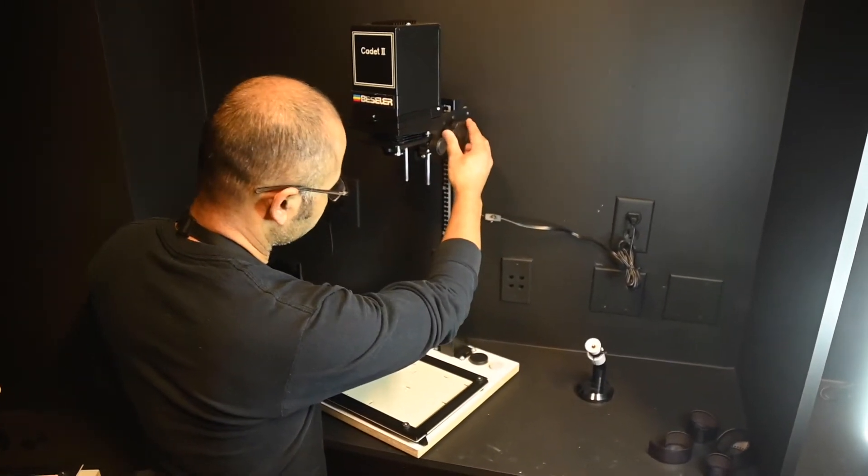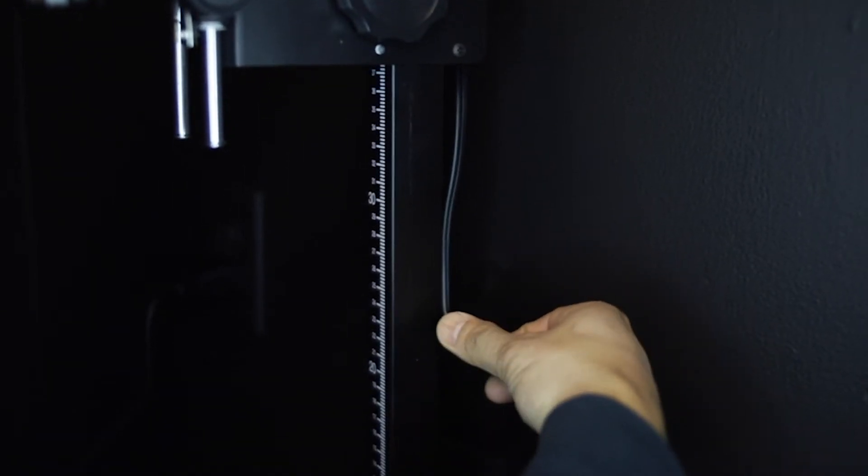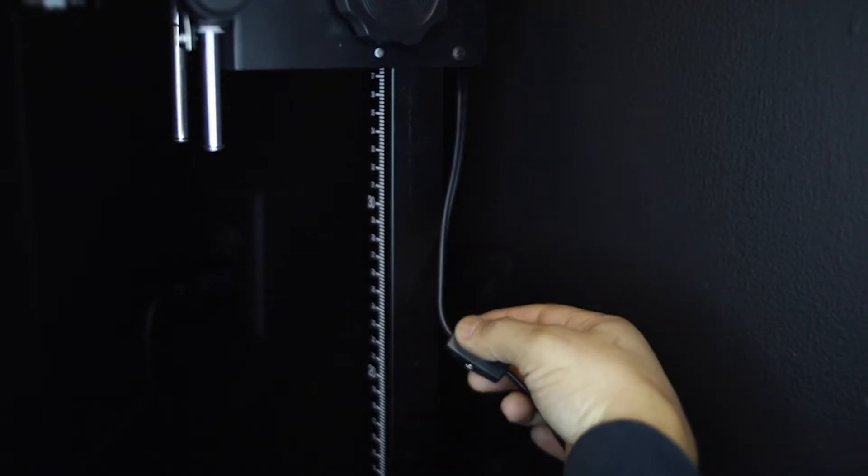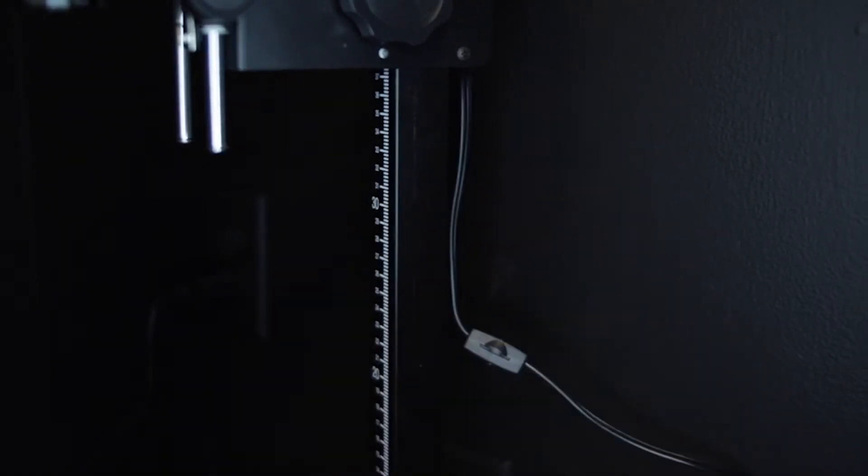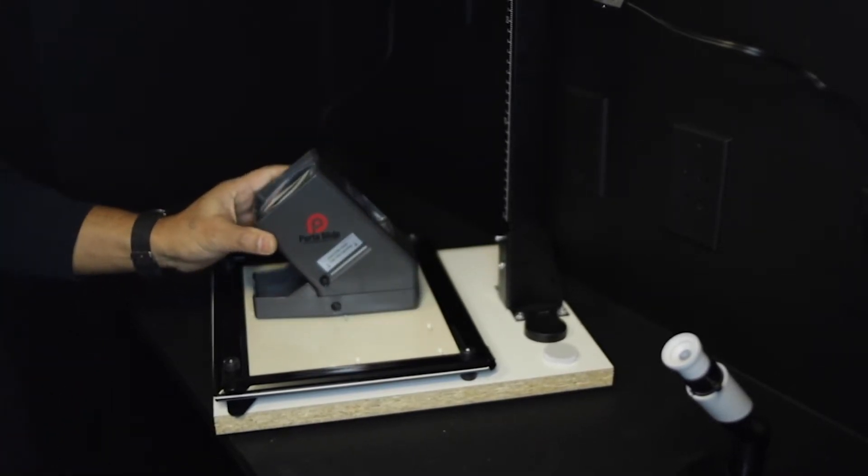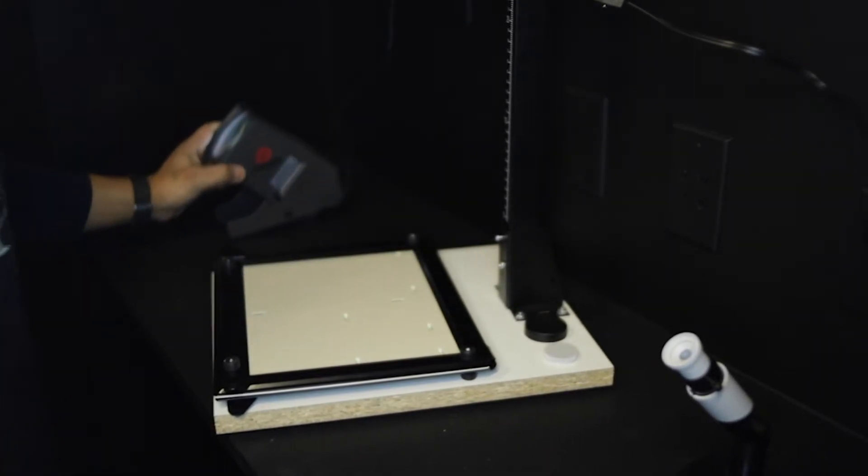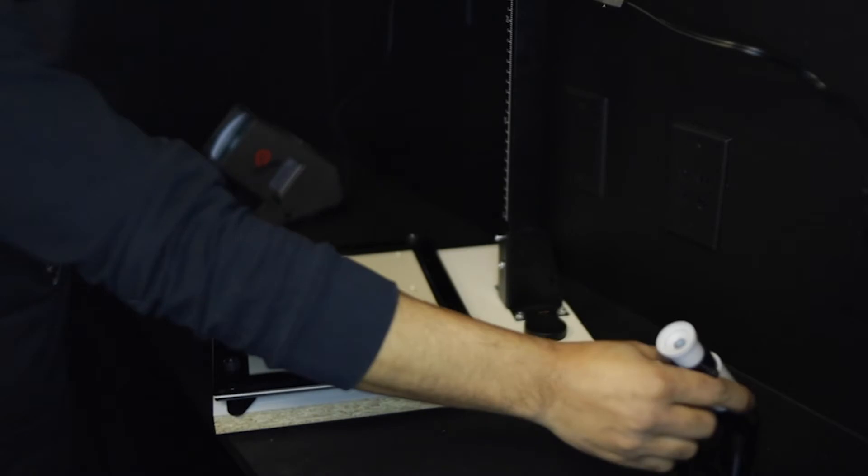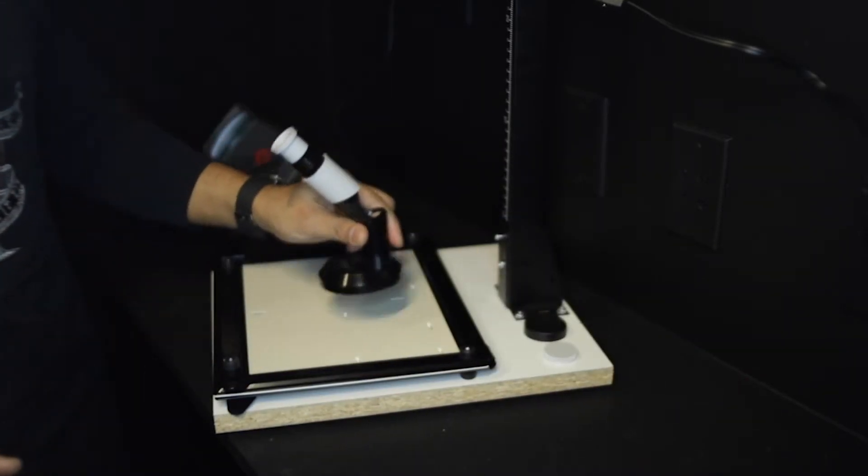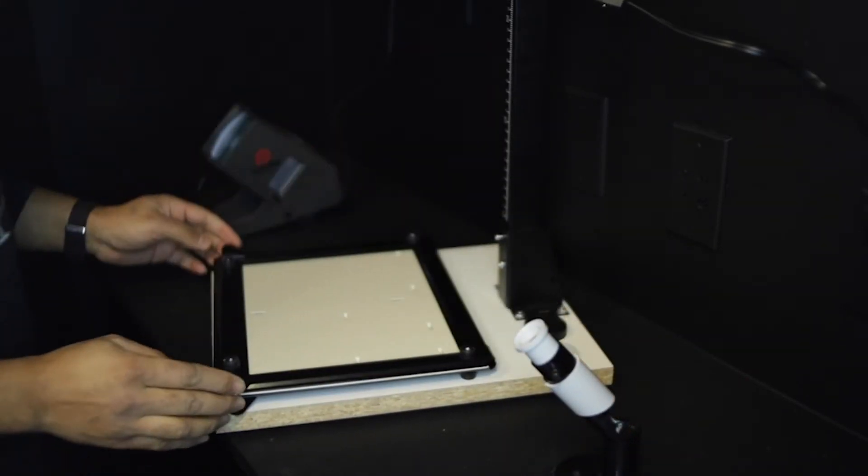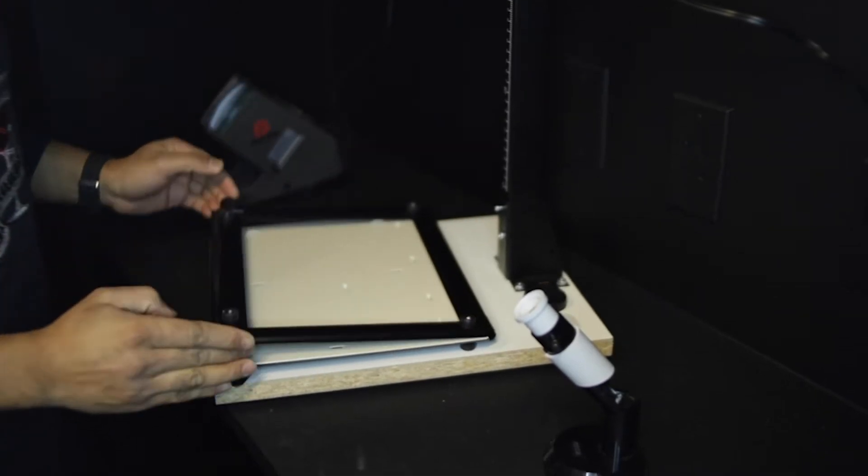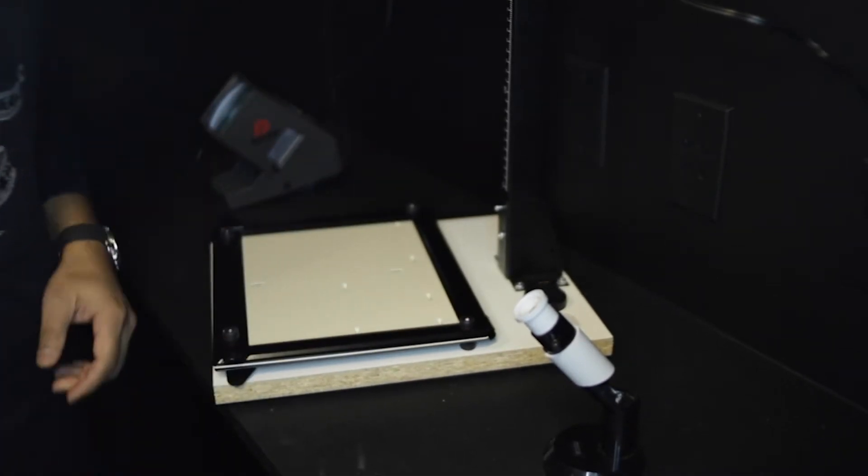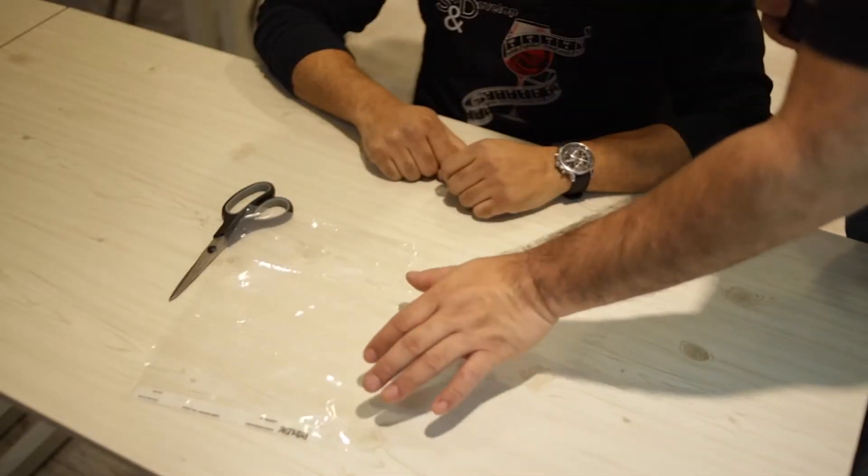This is our negative viewer, and here we have our grain fine focus checker. Below that, an easel to hold our photographic paper. It's time to get your negatives.